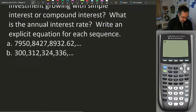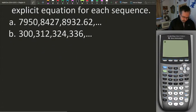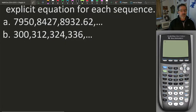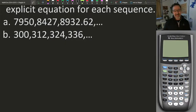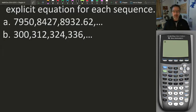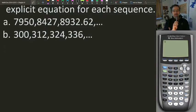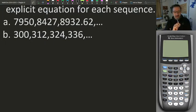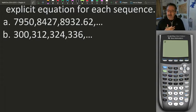Looking at the second sequence, I can immediately see it's adding 12 each time. Because I'm adding the same number each time — the amount being added isn't changing — this is simple interest. It's just a constant addition of the same value. Now, to find the interest rate, I need to figure out what the ratio is between the first two values.